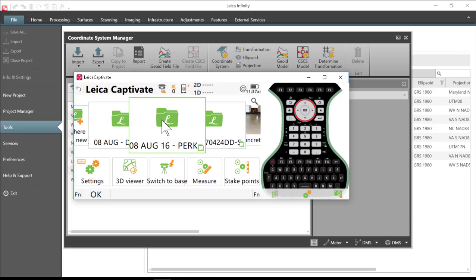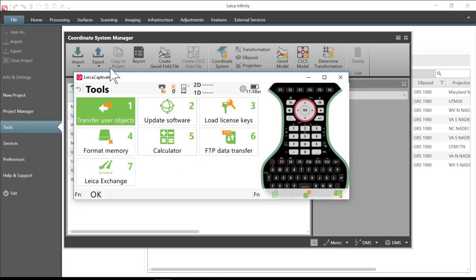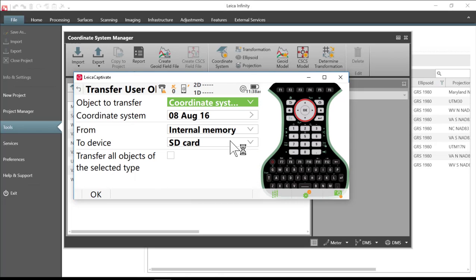Just going to go ahead and export the coordinate system and then we'll import it into Infinity. So I'll go to settings, tools, transfer objects.